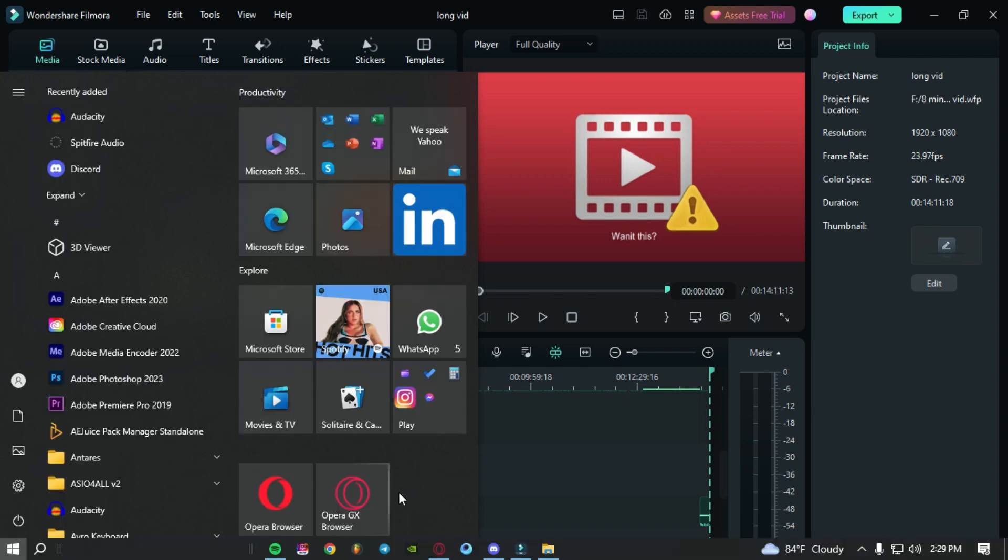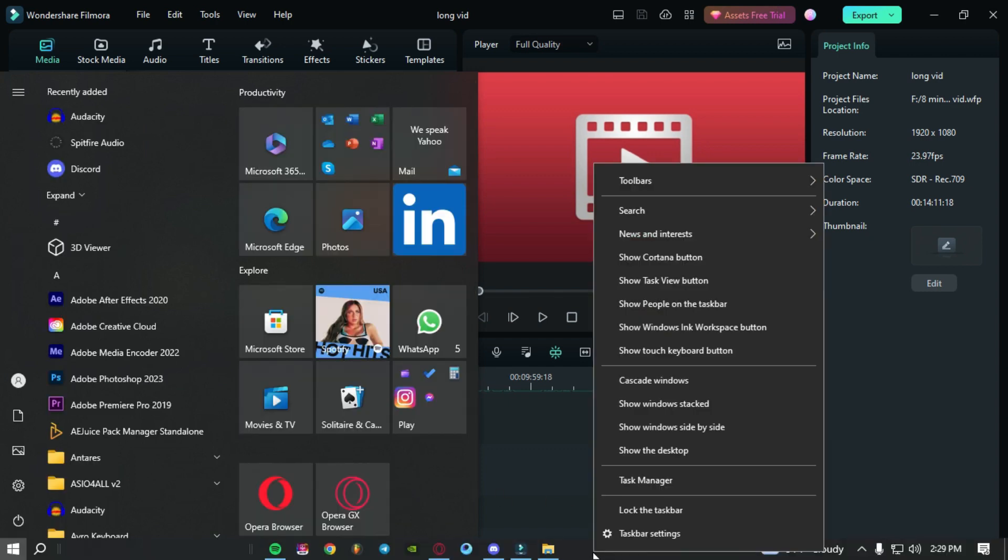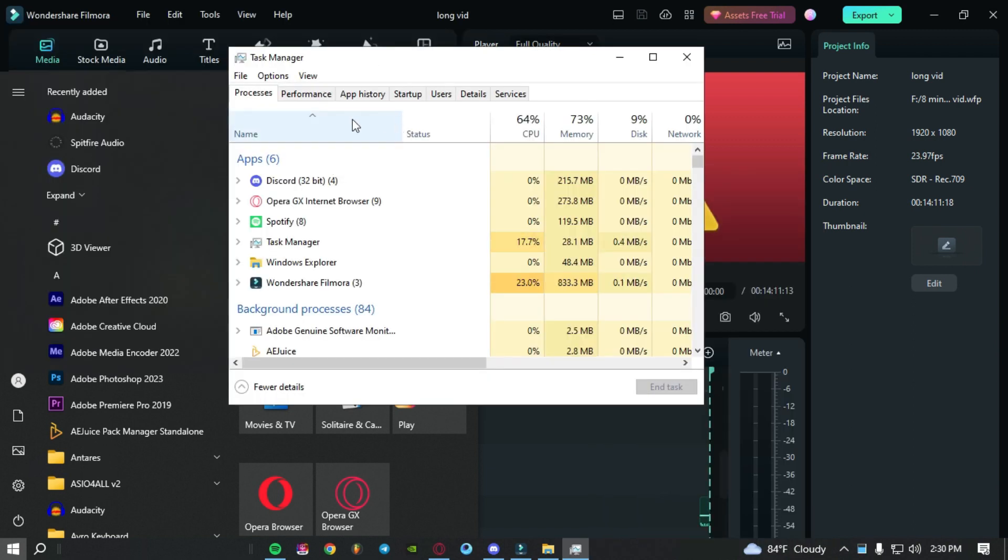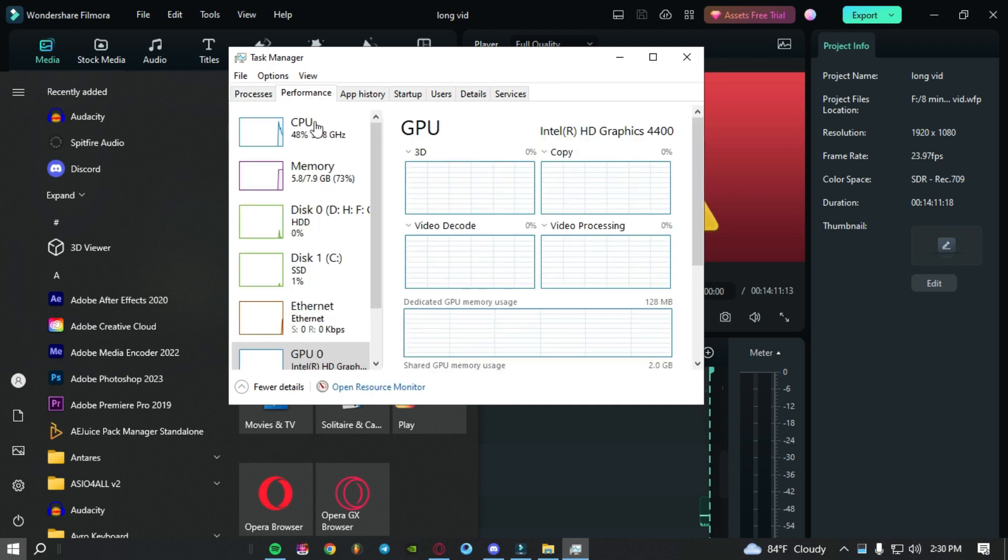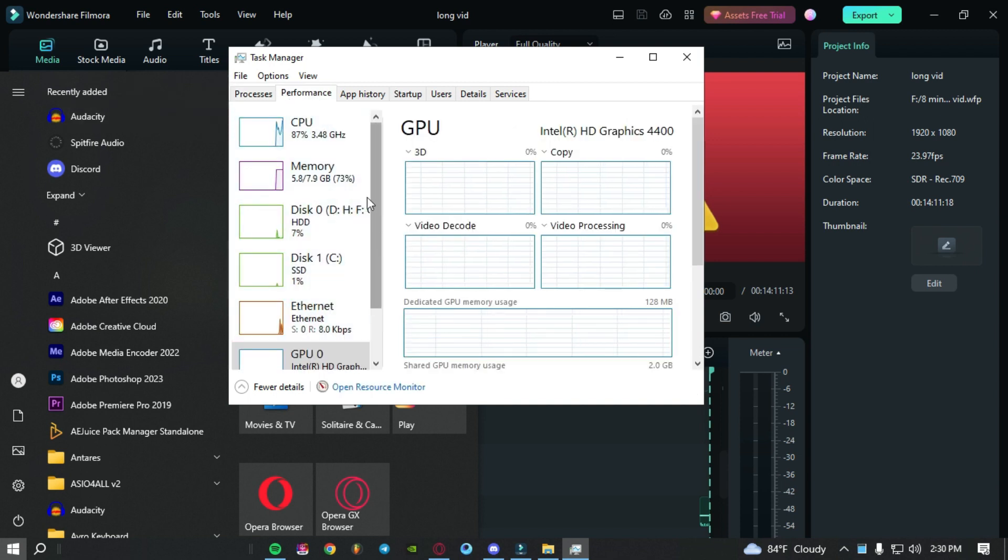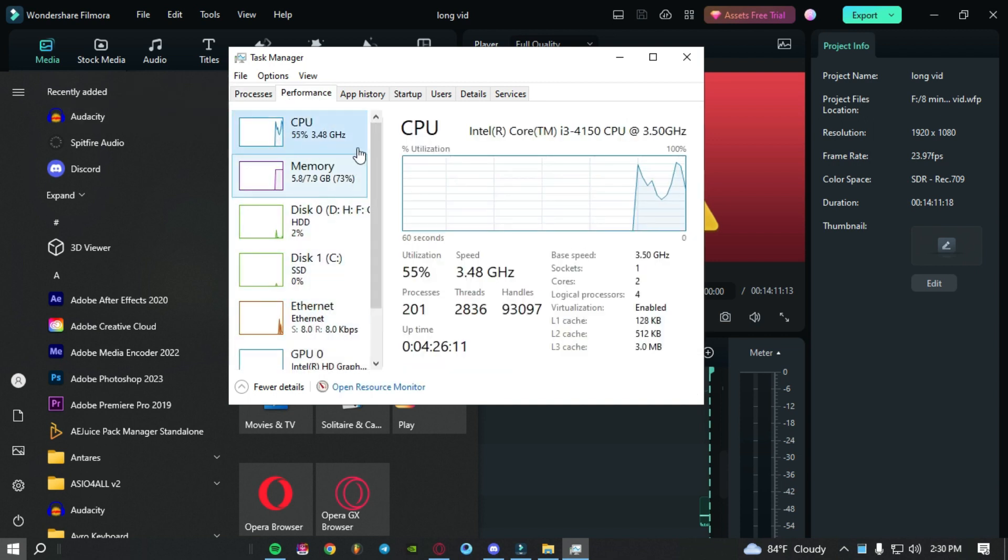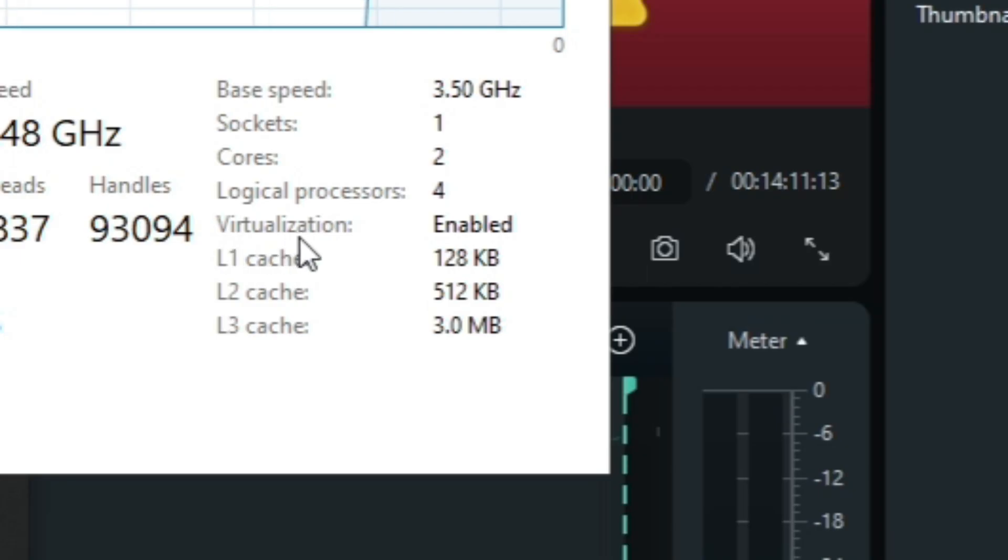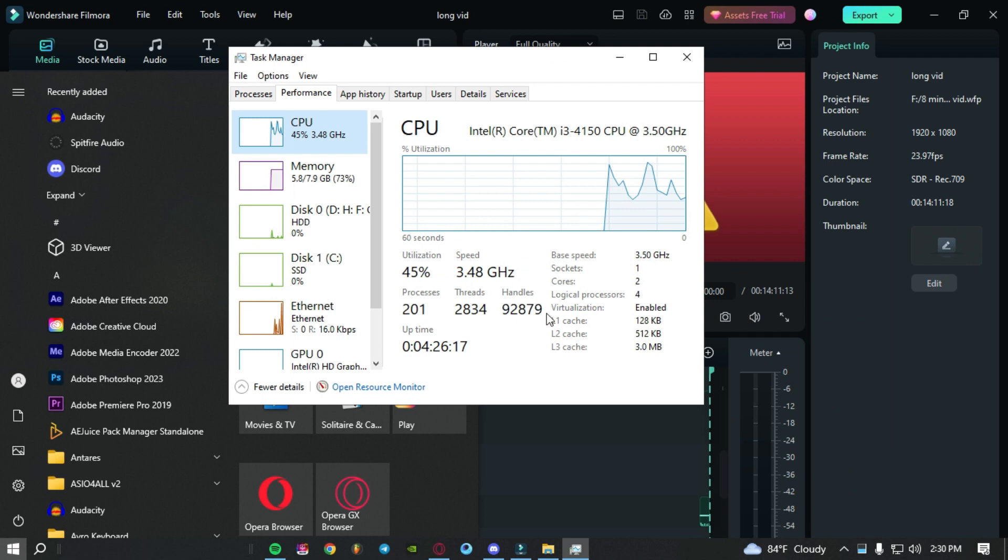For that you have to go to the taskbar and right click, then go to task manager. After that, as you can see, we have a performance tab. Click on the performance tab, then in the CPU section click on that. It's written virtualization, so make sure that it's enabled.